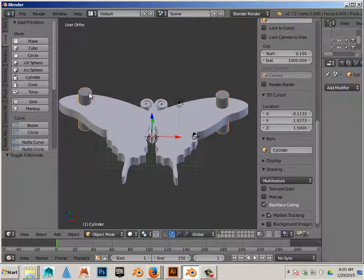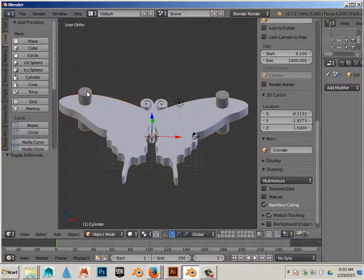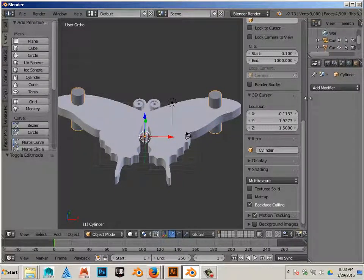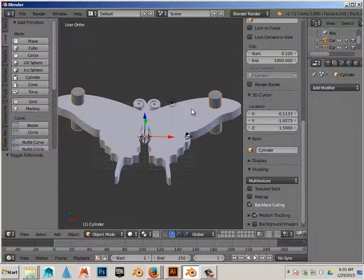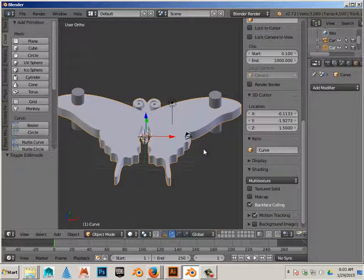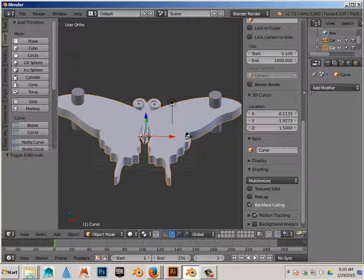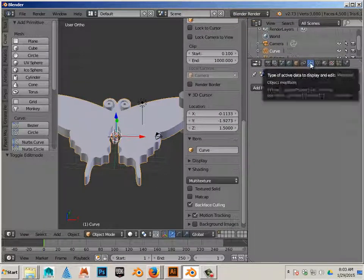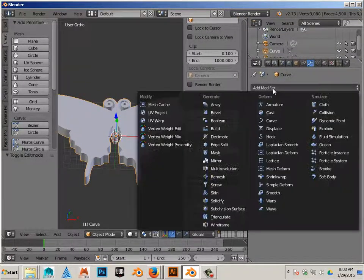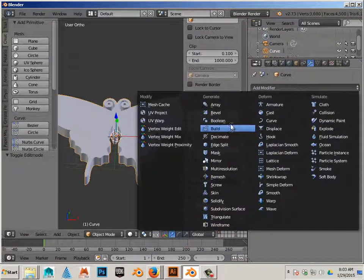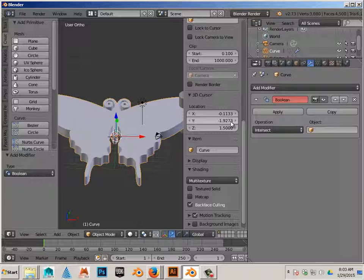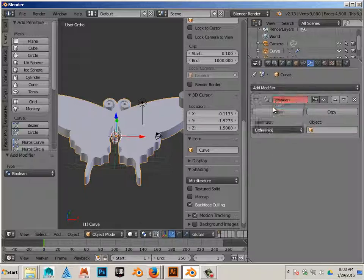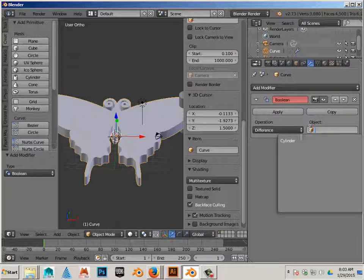Next, we're going to take this cylinder, which is the only cylinder in the scene. Click on the butterfly, and we're going to use a command over here under the wrench called boolean. And under boolean, we can use difference, and then cylinder, and then hit apply.